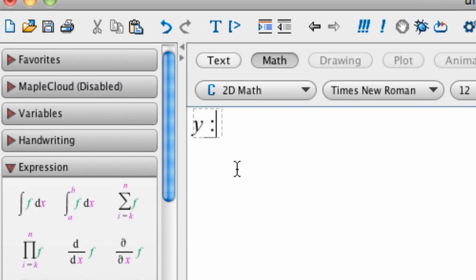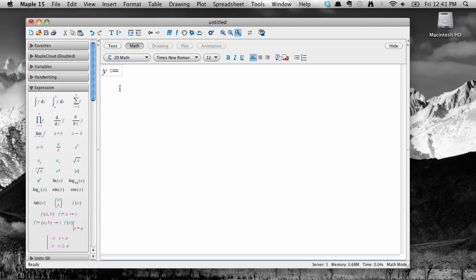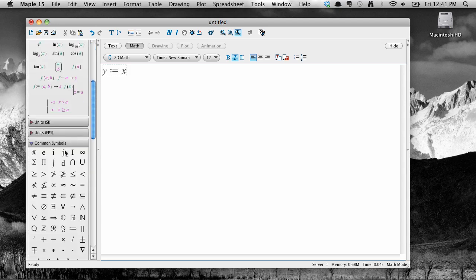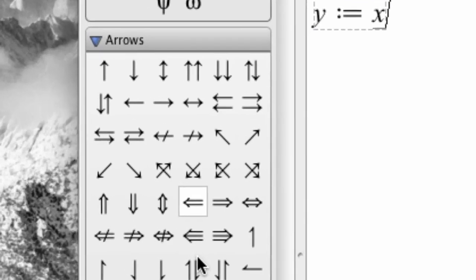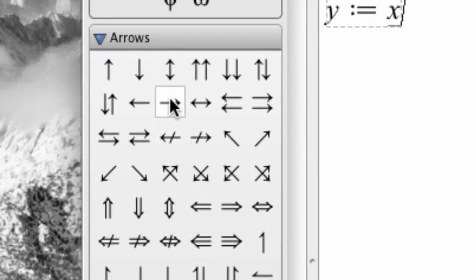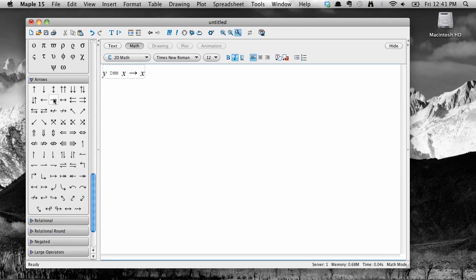y, then a colon, very important, then equals x, then go to the arrows palette and select the small right arrow. Then type x caret, which is above the 6,